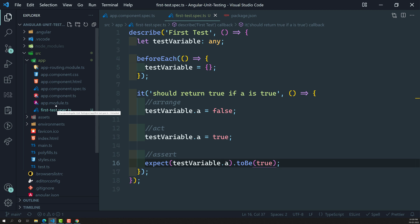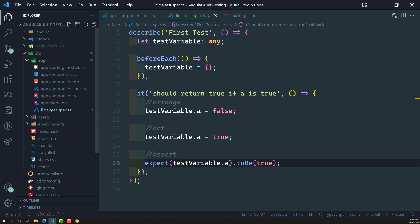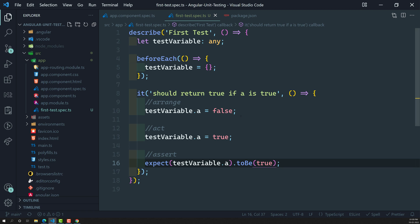This is not an actual component test — I'm just showing you how to write test cases in an Angular application using a simple first-test file. Hope you understood. If you have any doubts or suggestions, please post comments below. If you liked this video, please support me by subscribing to my channel. Thank you.